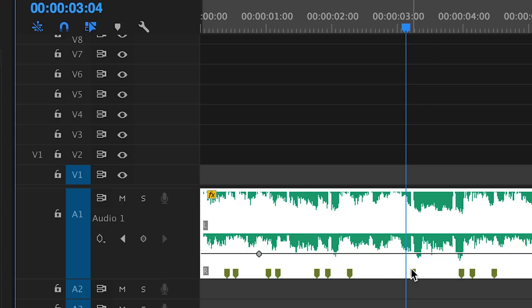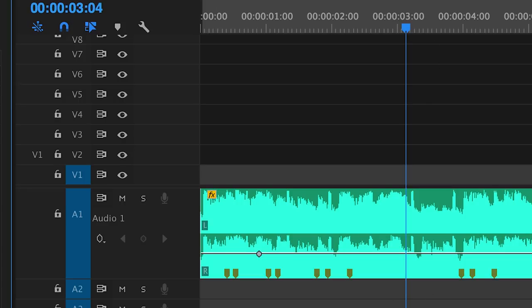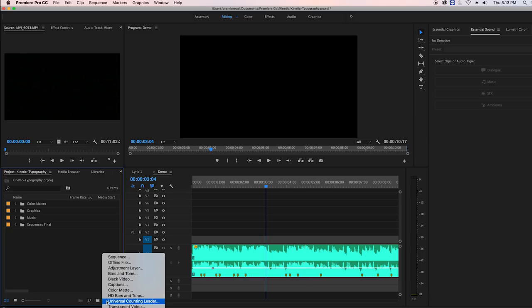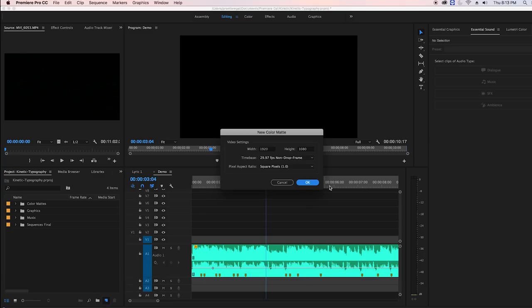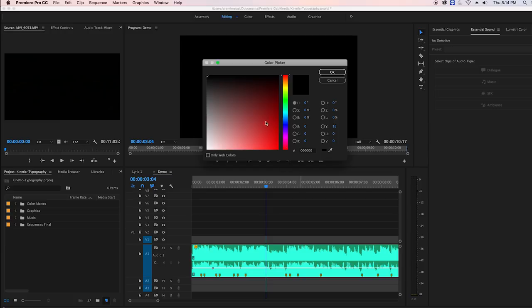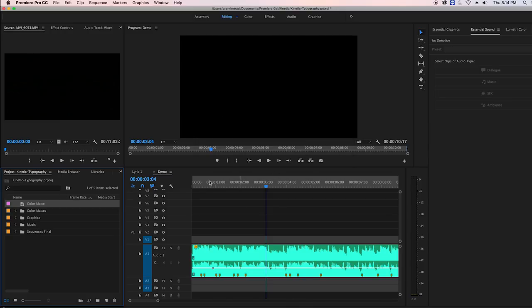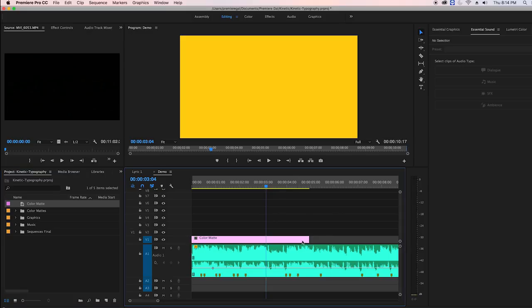First I'm going to make a color background for the lyric video. I'm going to go to the project panel and create a color matte layer. I'm going to choose a yellow color. Then I'm going to drag this color matte into the timeline as my background. You don't have to have a color background. You can have a video or an image or anything that you like.